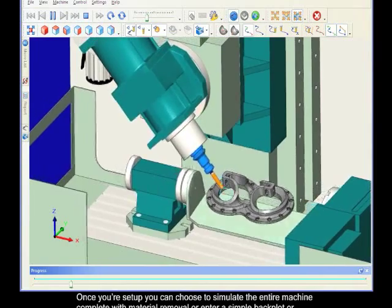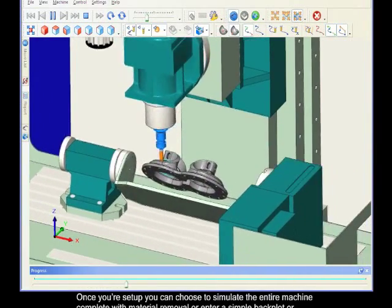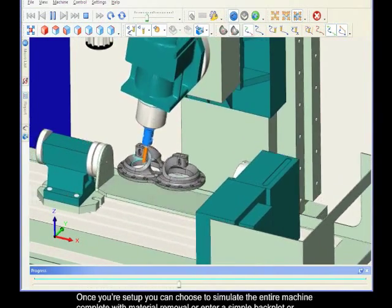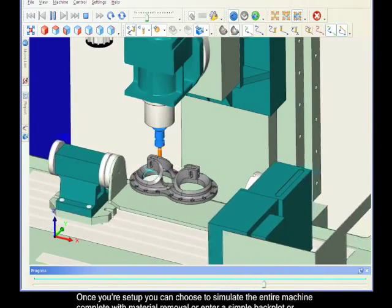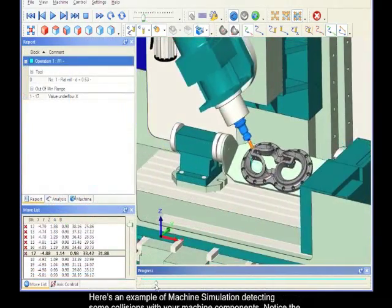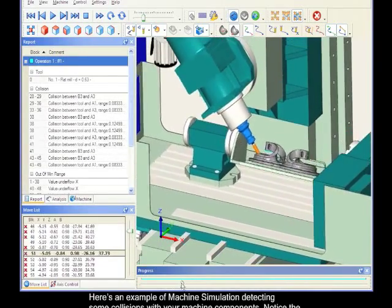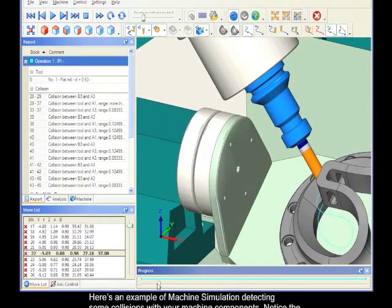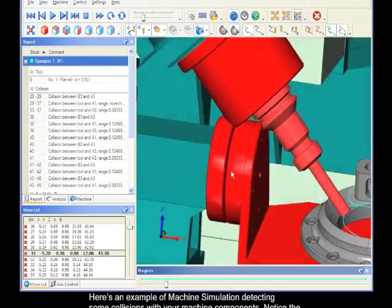Once you're set up, you can choose to simulate the entire machine complete with material removal, or enter a simple backplot or verify mode. Here's an example of machine simulation detecting some collisions with your machine components. Notice the components colliding are highlighted red.